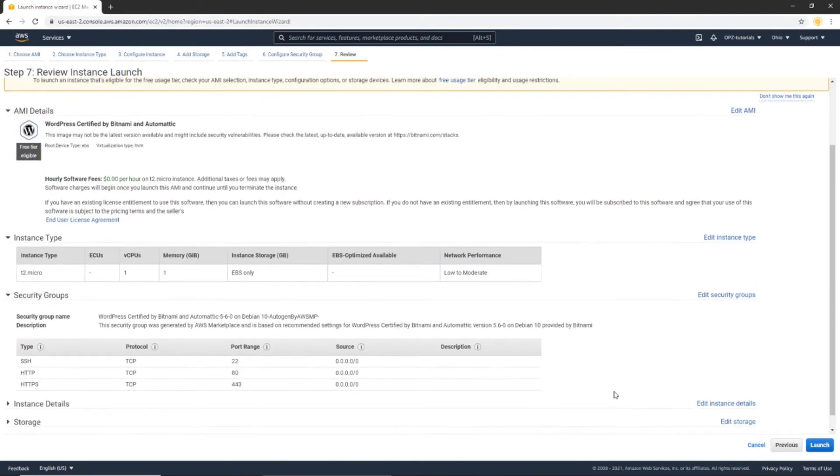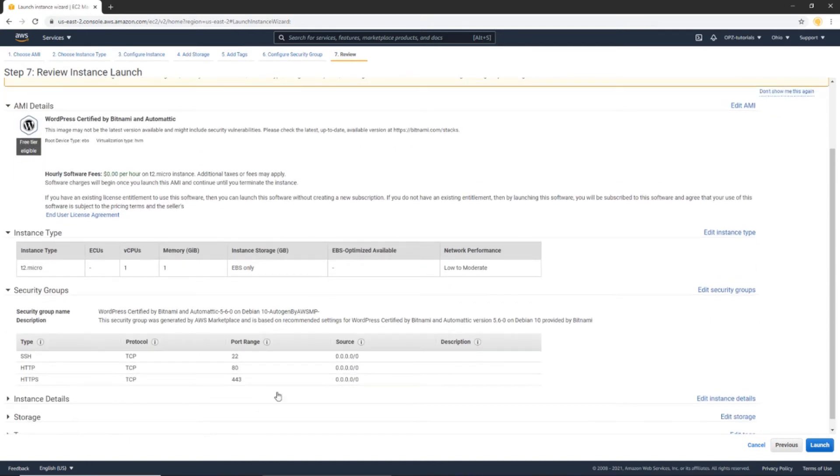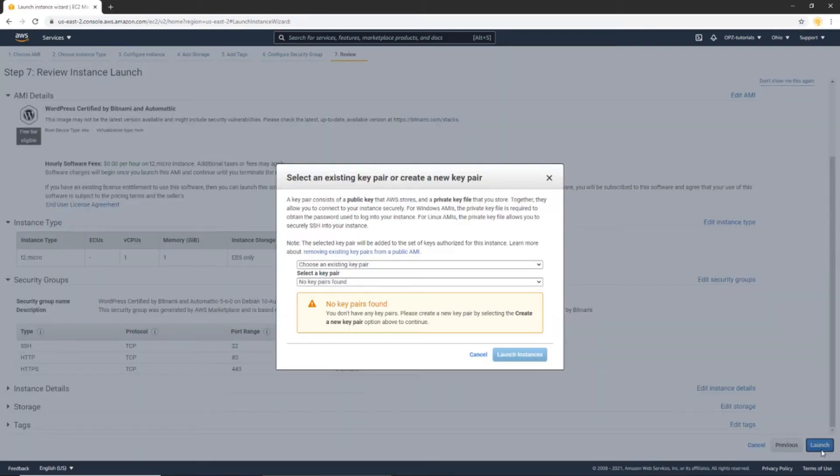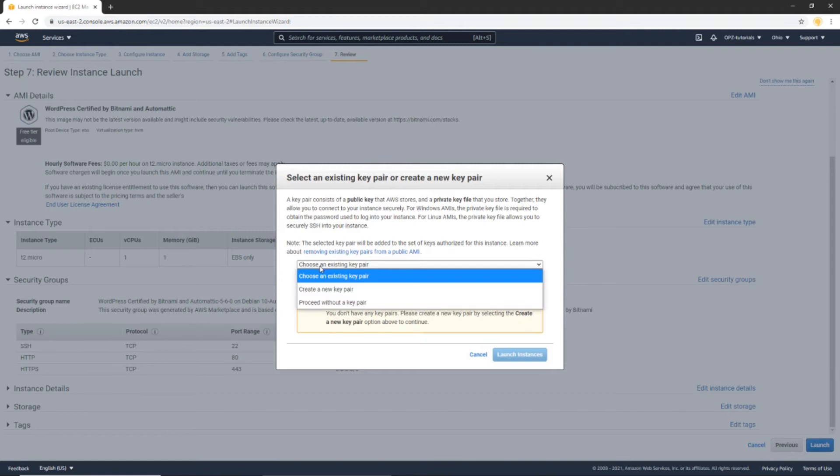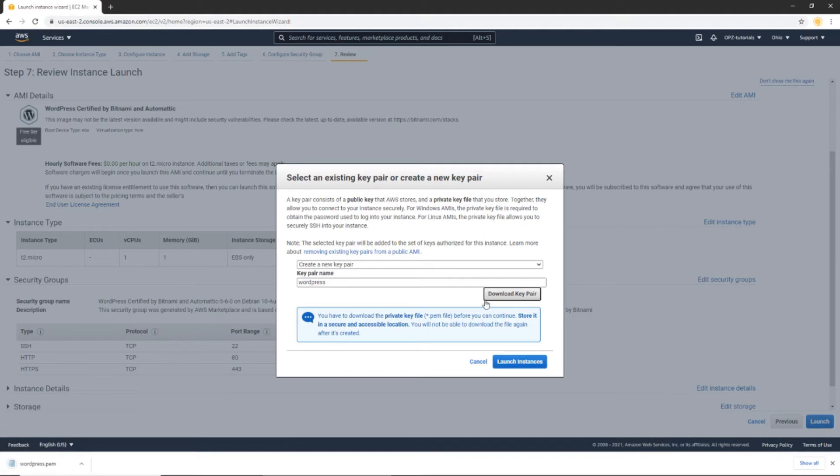And here is the details. You can look these over, and once you have, click the Launch button to deploy your instance. For the key pair, we are going to create a new key pair. So select Create a New Key Pair from the drop-down. I'm going to name it WordPress, and I'm going to download it. Once you've downloaded the key, click the Launch Instance button.